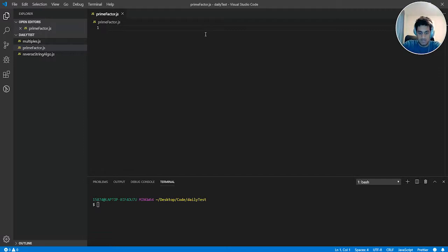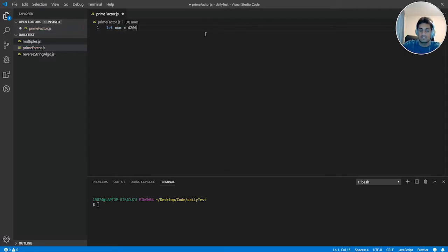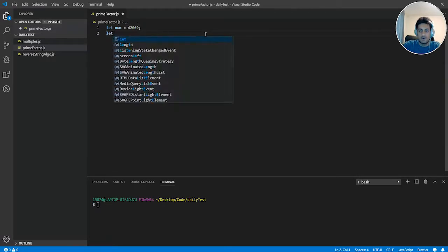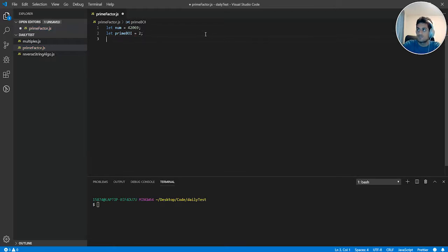So let's do let num is equal to 42,069. Let prime boy is going to find our prime number. We're going to set that as 2.